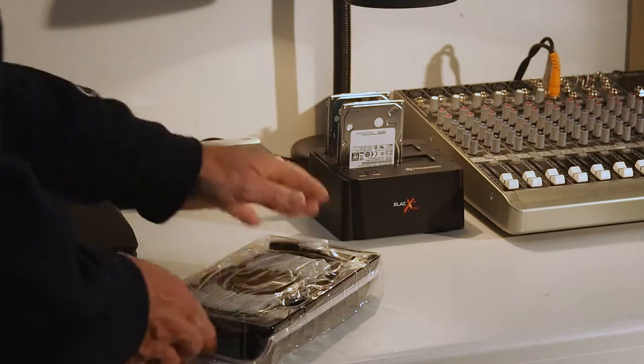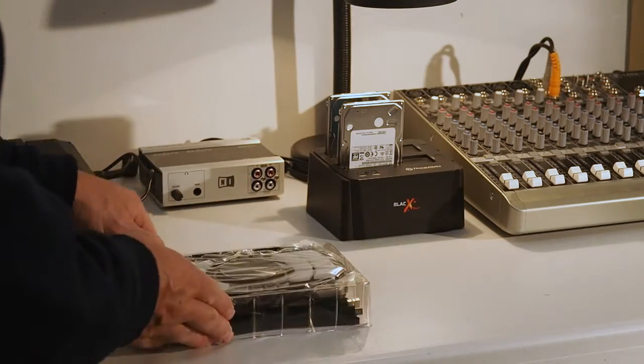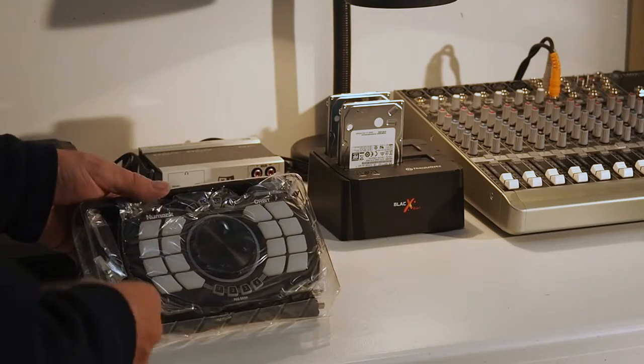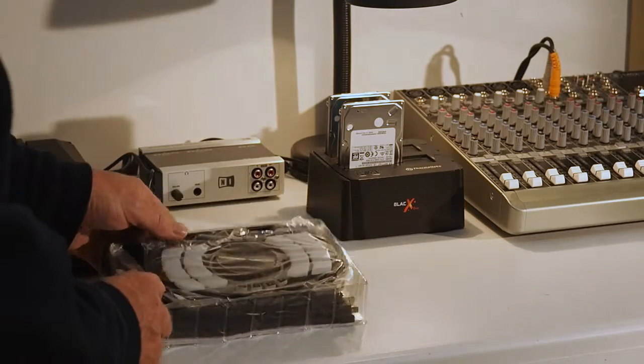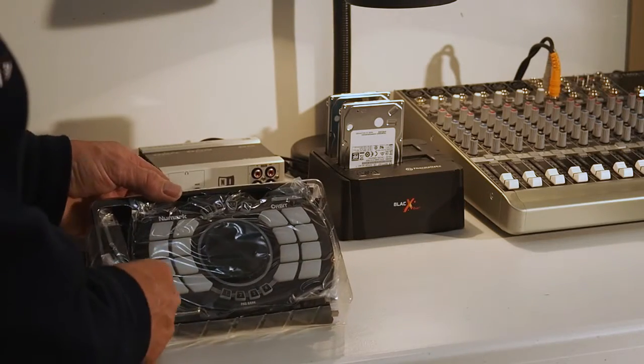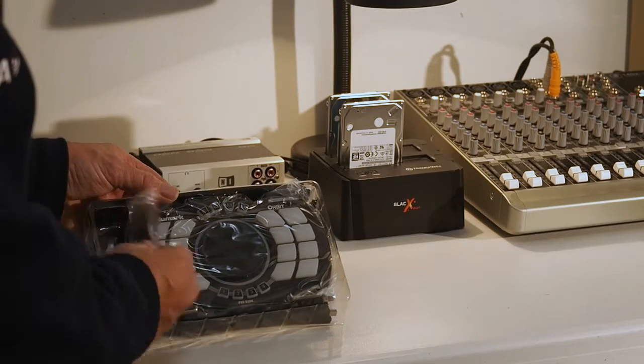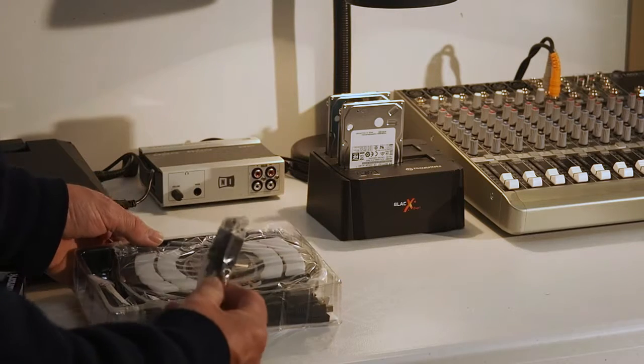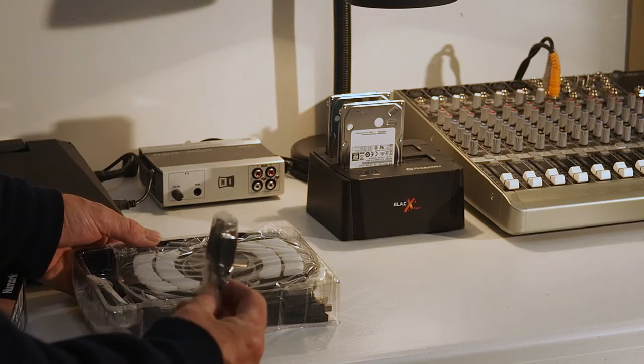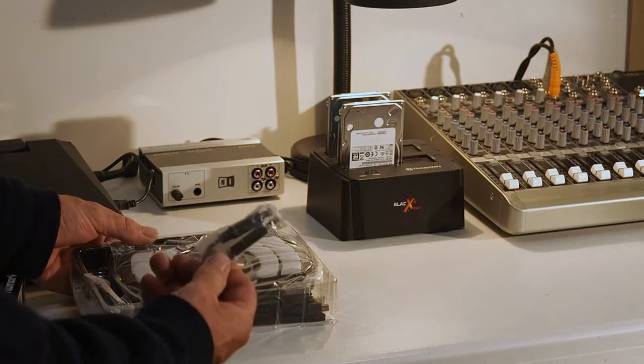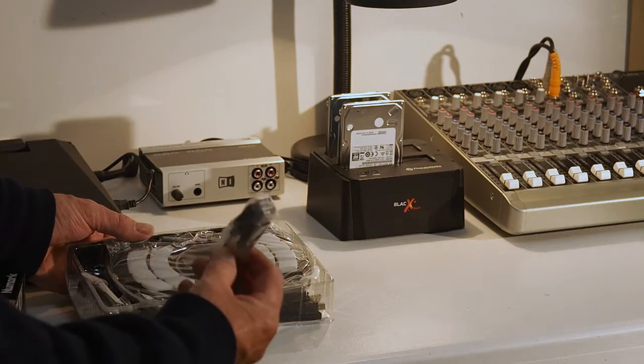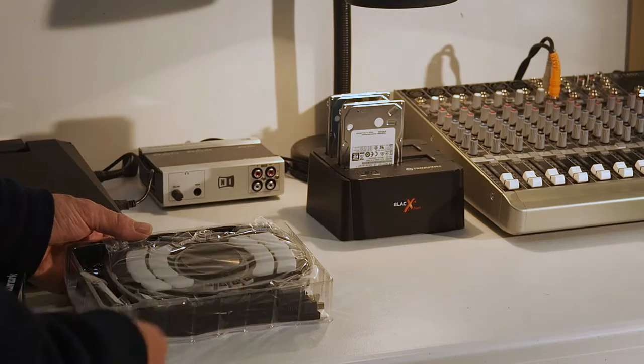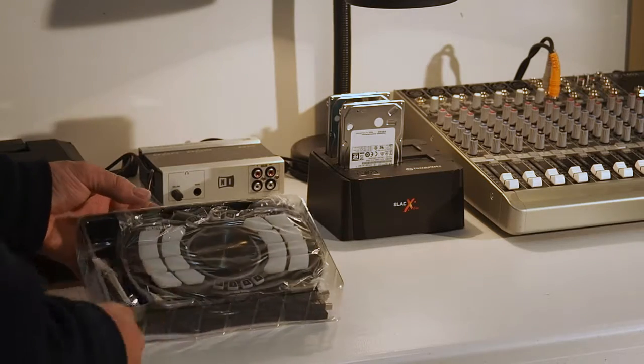When you open the box, you see the controller. And what you're going to get is a small USB to USB cable. I think that's just like a coupling.